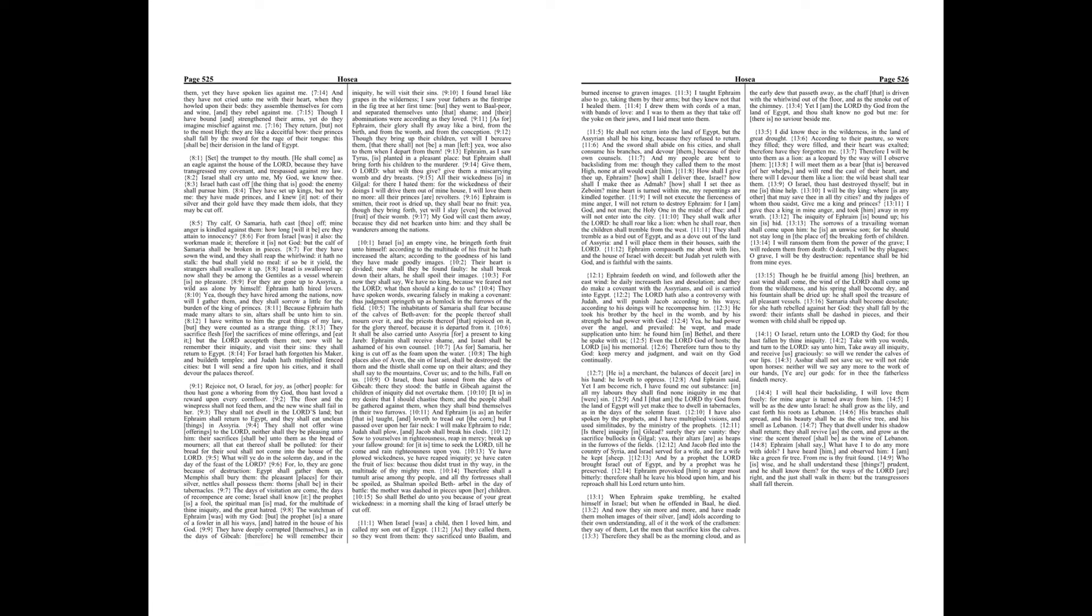According to their pasture, so were they filled, they were filled, and their heart was exalted. Therefore have they forgotten me.